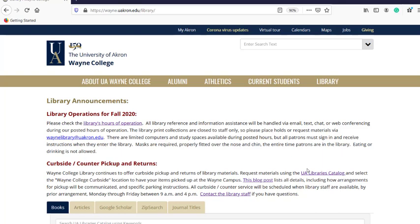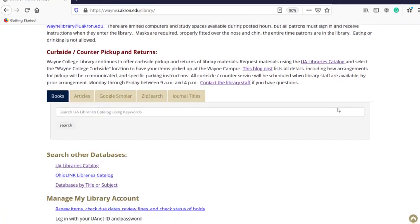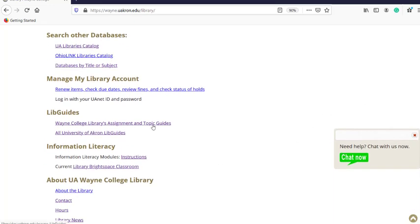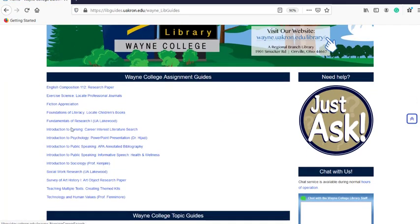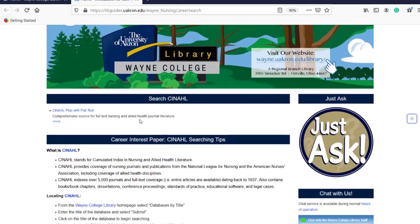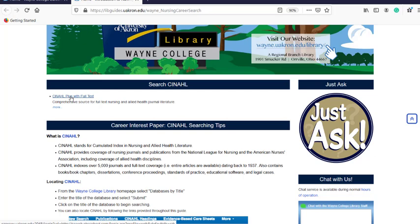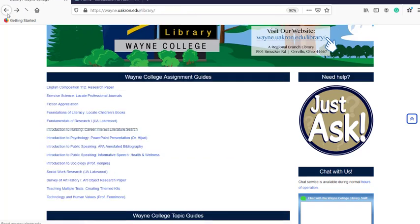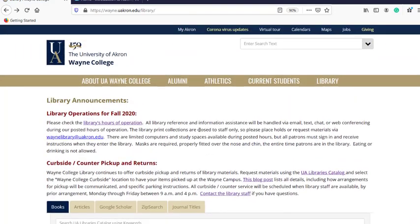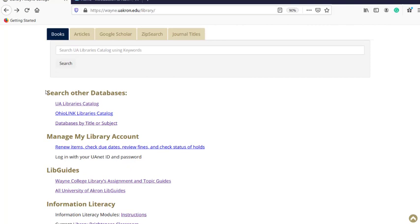There are a variety of ways that you can access the CINAHL database. It's listed on the University of Akron Library's website. Right now I'm starting out at the Wayne College Library's website. You could go to the LibGuide I showed you earlier, and there's a link to the database there. If you're on the homepage and want to look at all the different databases, scroll past the search box to where it says Search Other Databases. Go to Databases by Title or Subject — you can type in the name of the database or browse by subject.